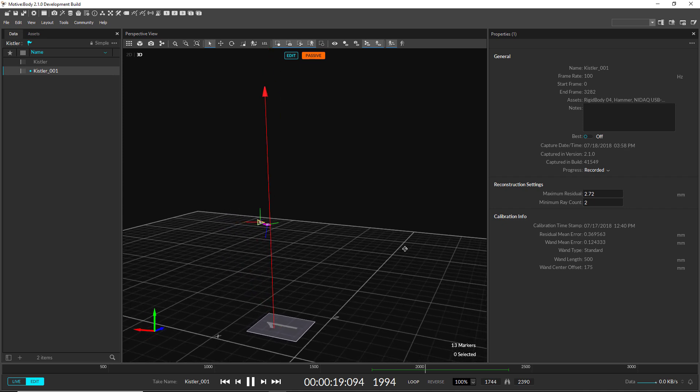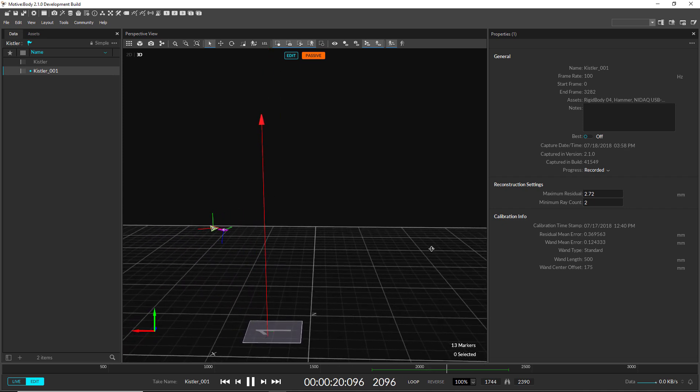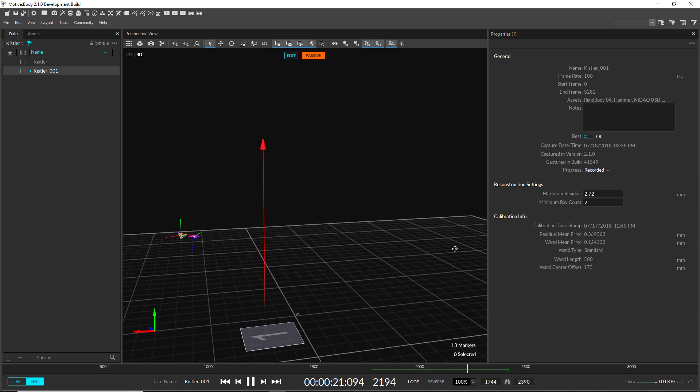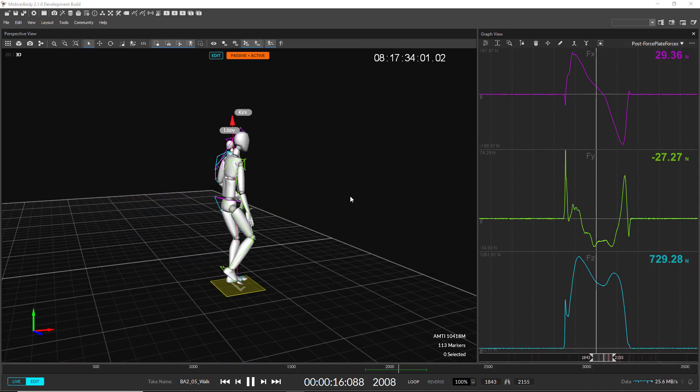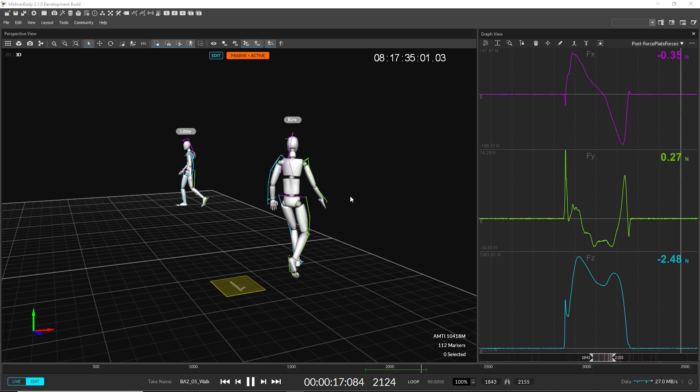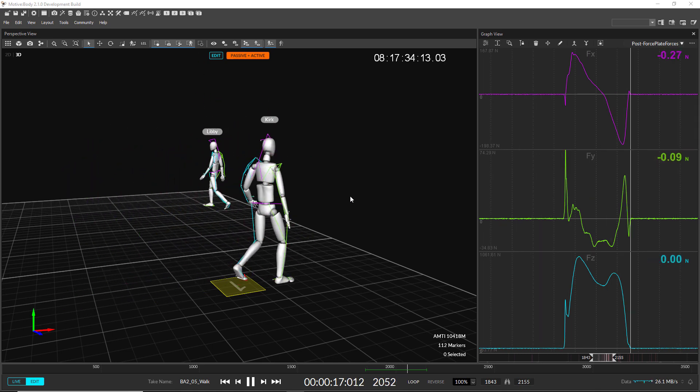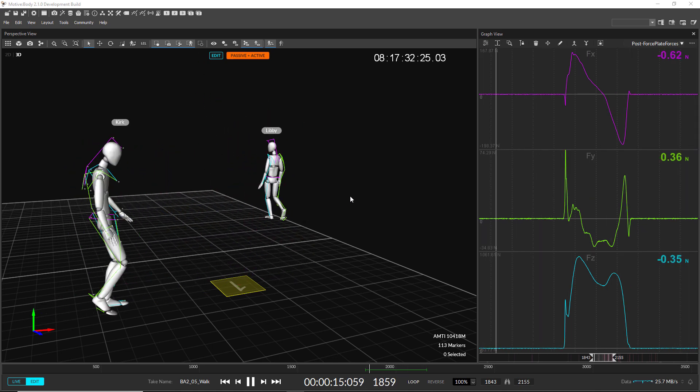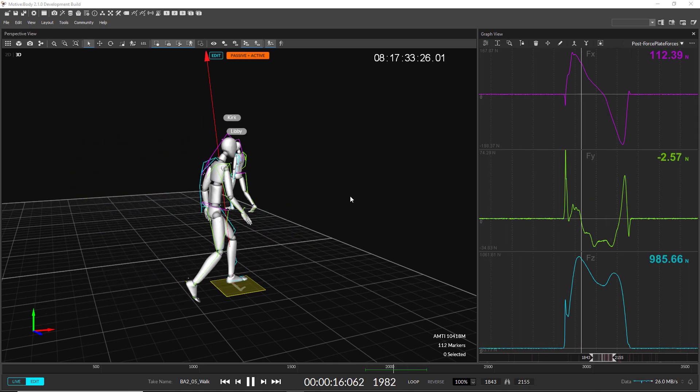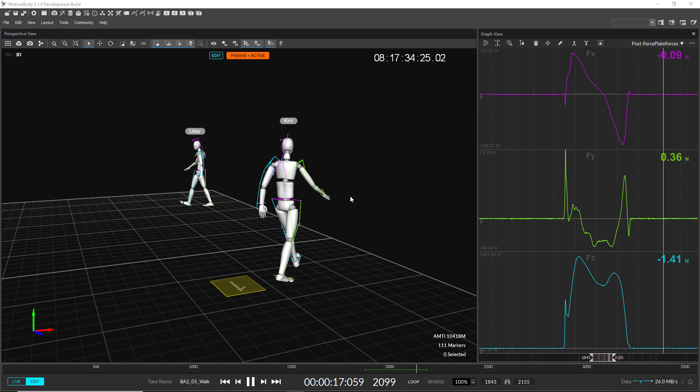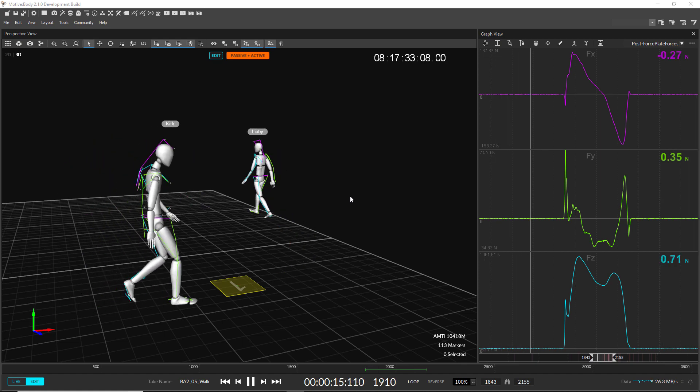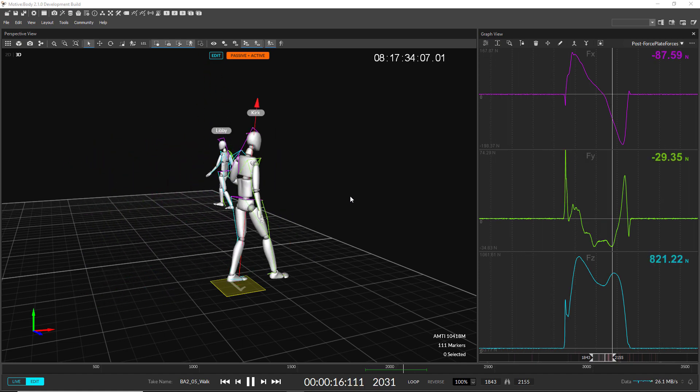Motive now supports Kistler Force Plates. Also as part of this release, all Force Plates, including Bertec Plates, can now be synced with external clocking or with record triggering.